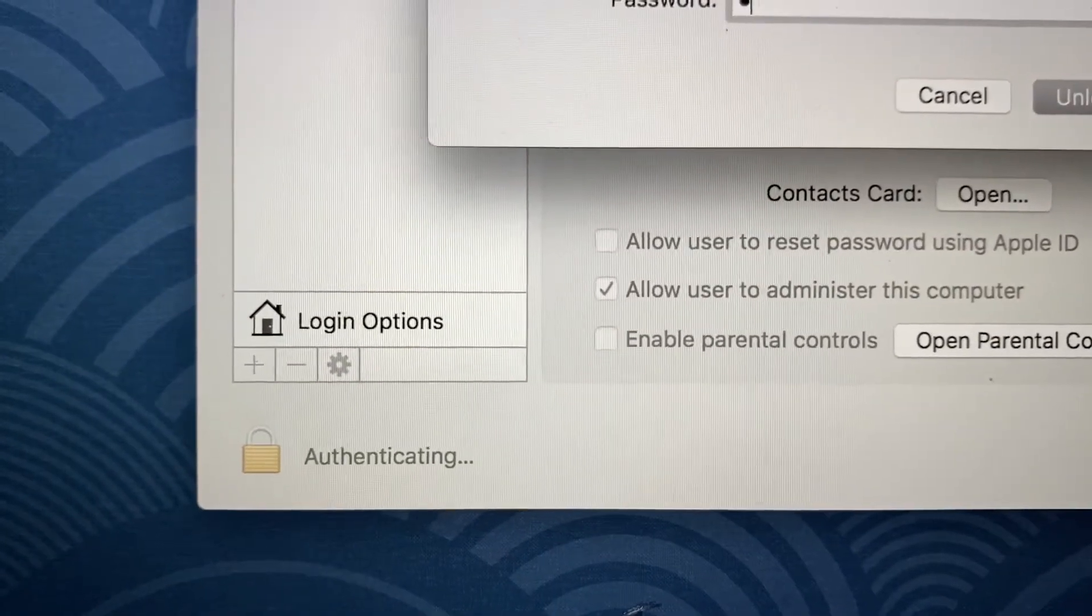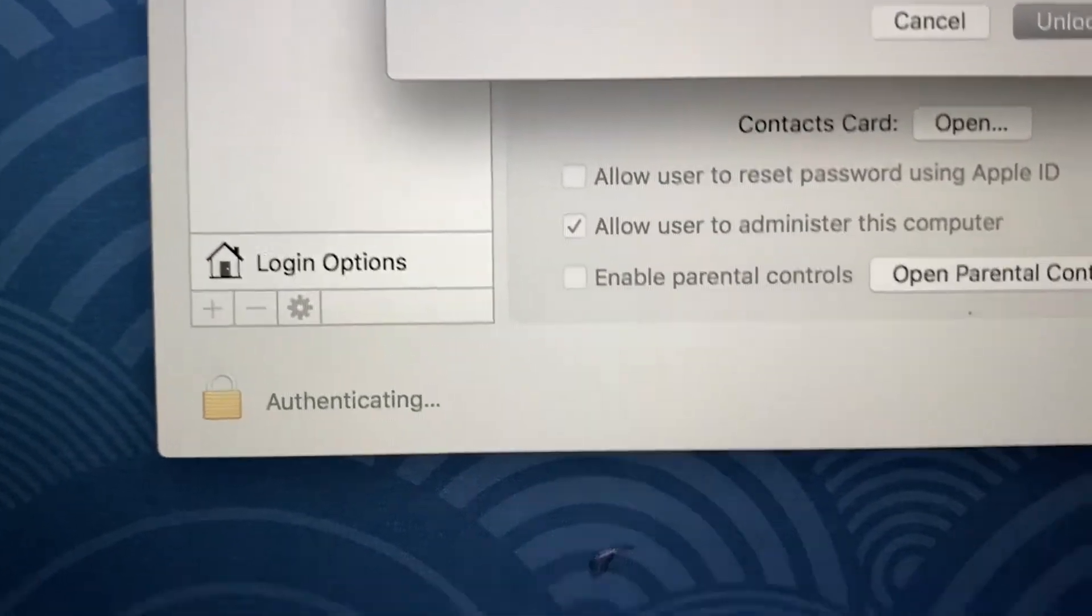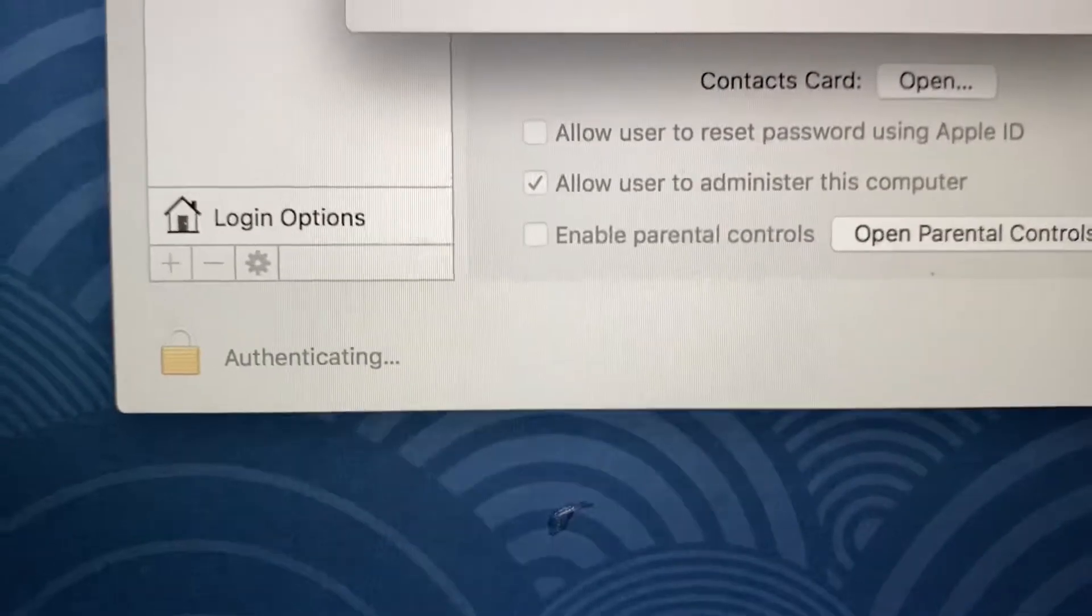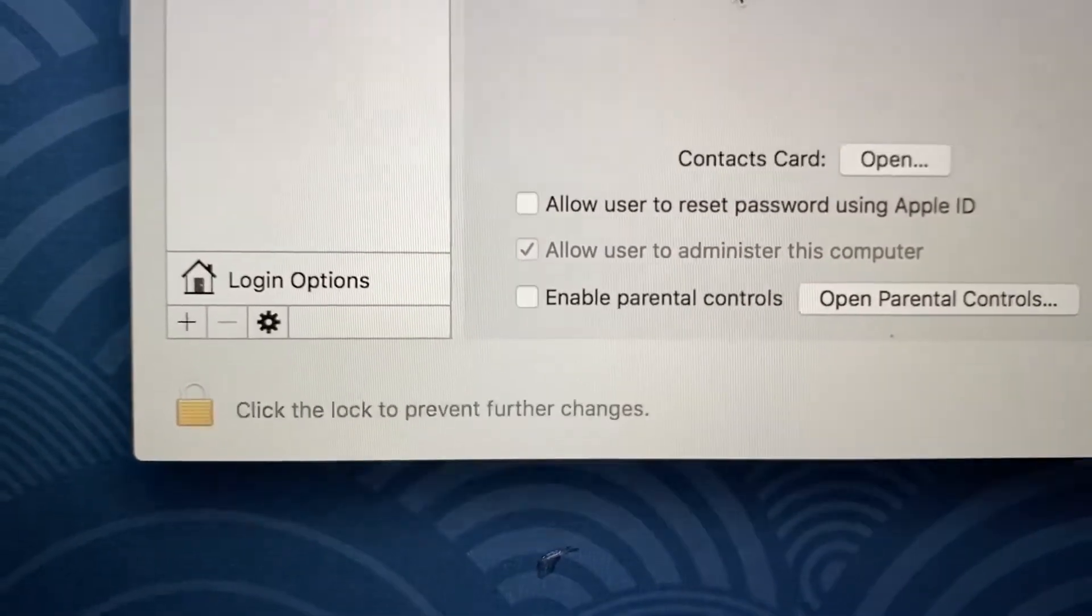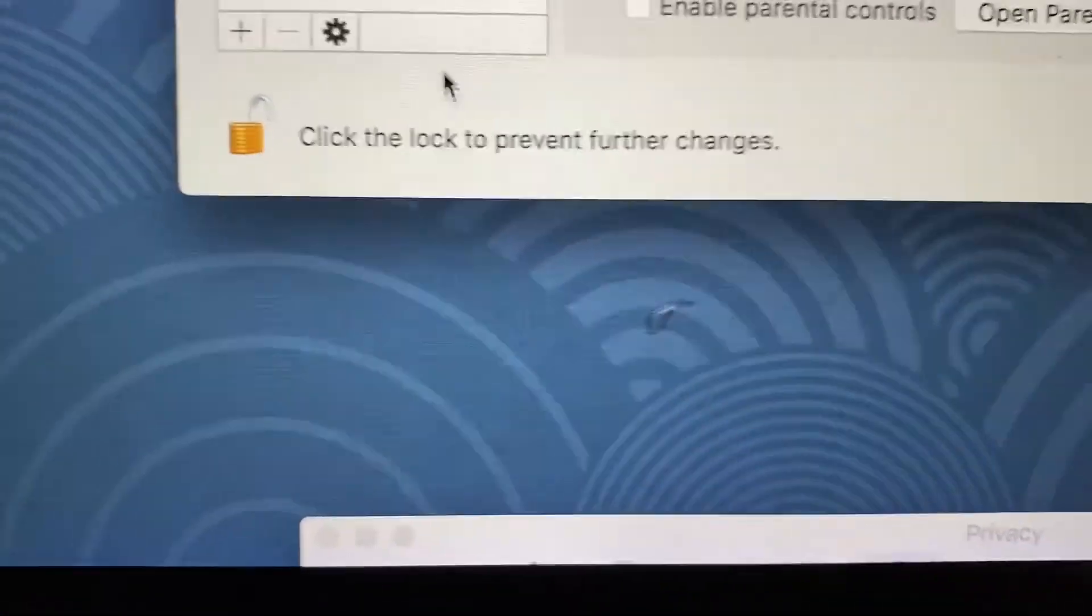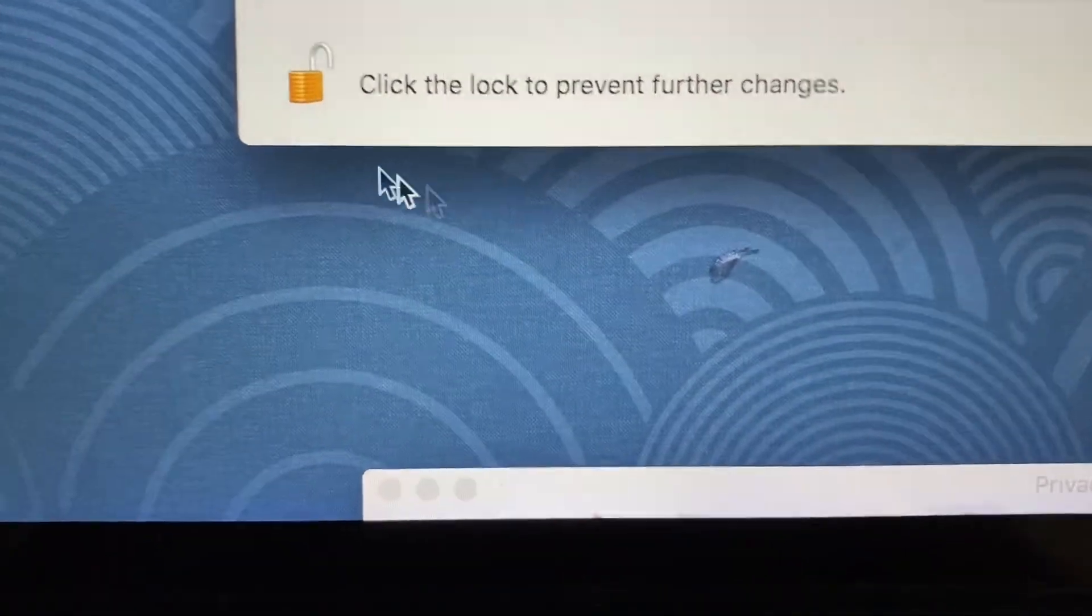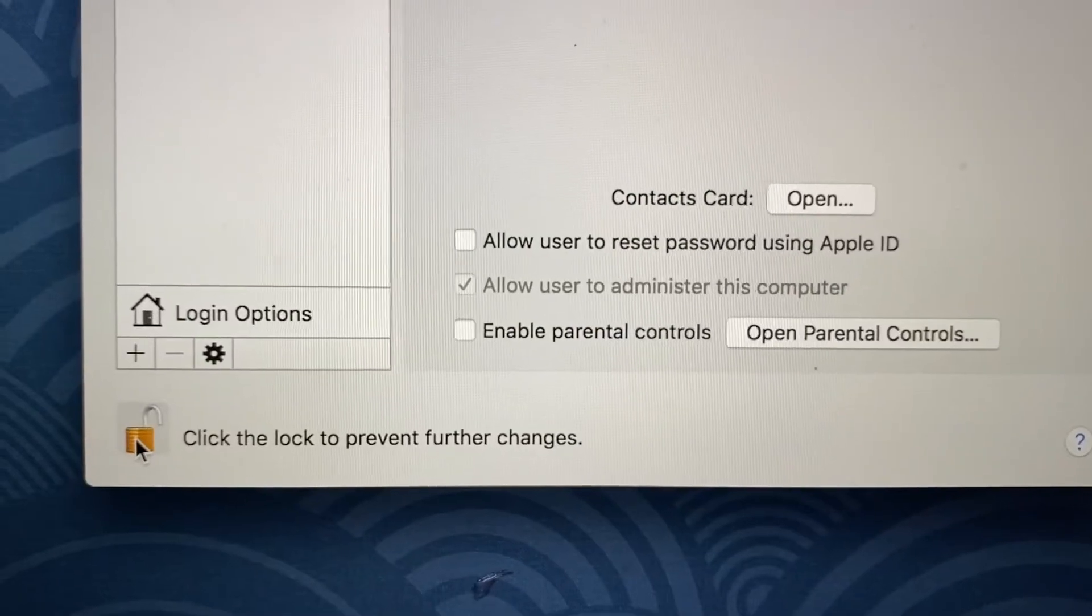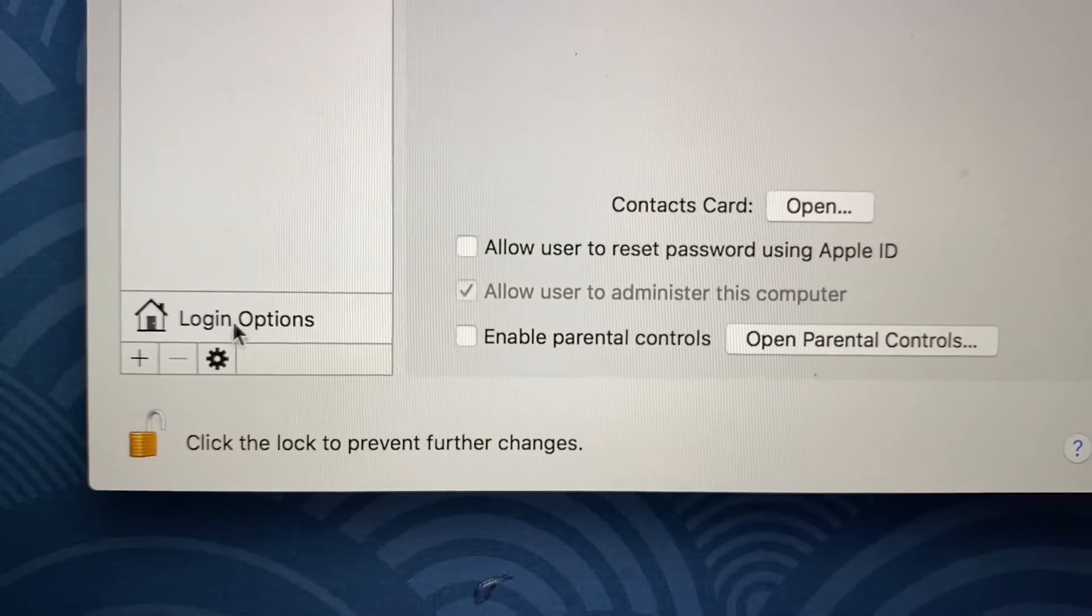Once you do so, now you see how that's unlocked? Okay, so once you unlock this, then you're gonna go ahead and click on Login Options. And then now go here to where it says 'Show fast user switching menu as'.